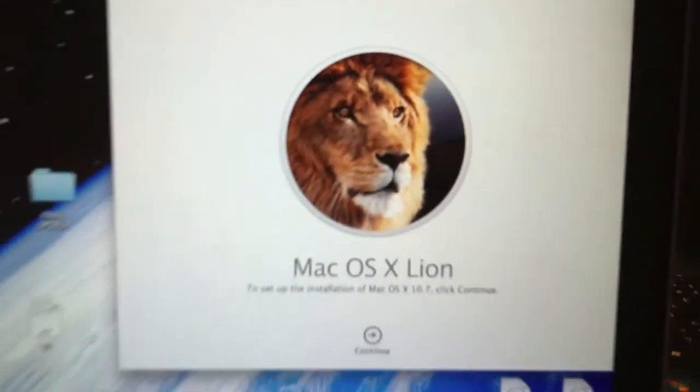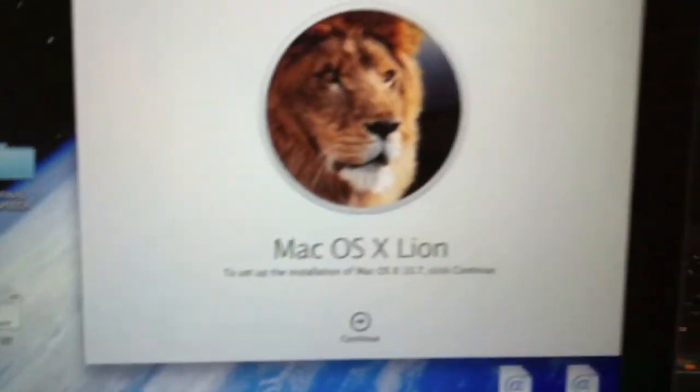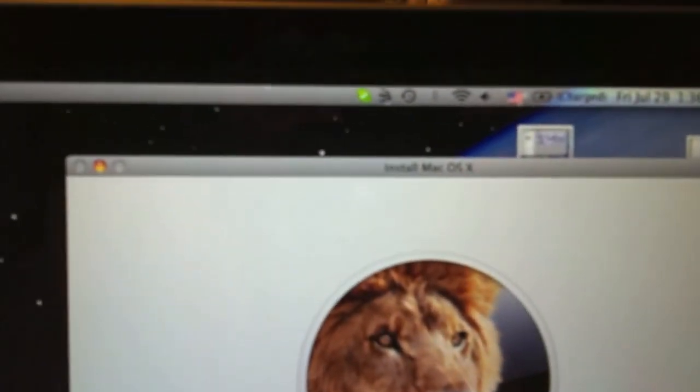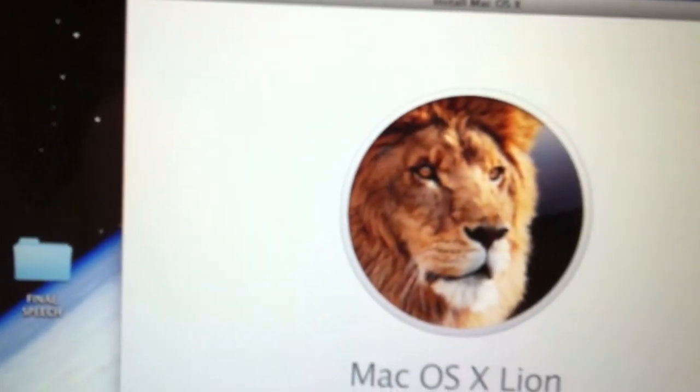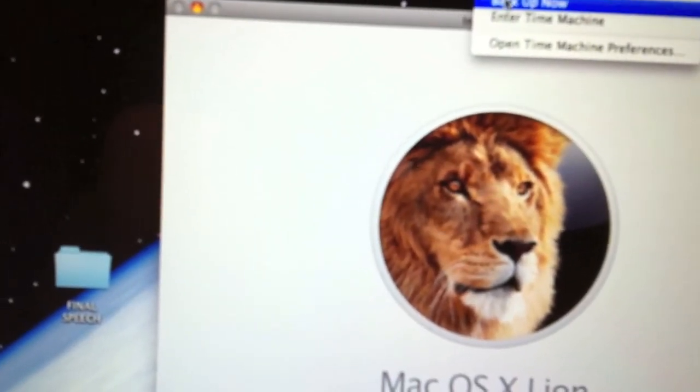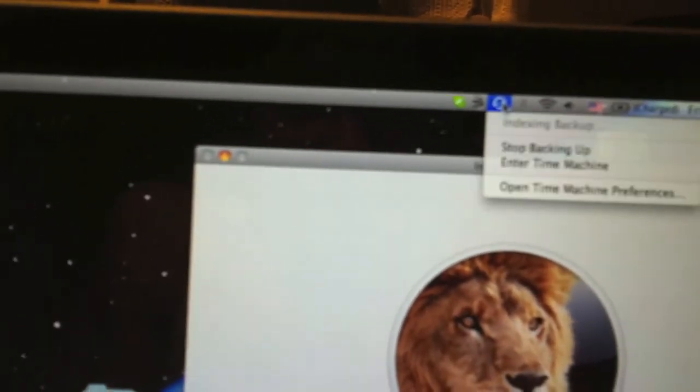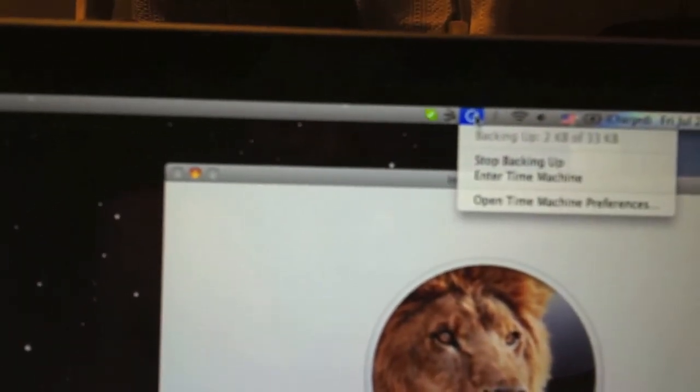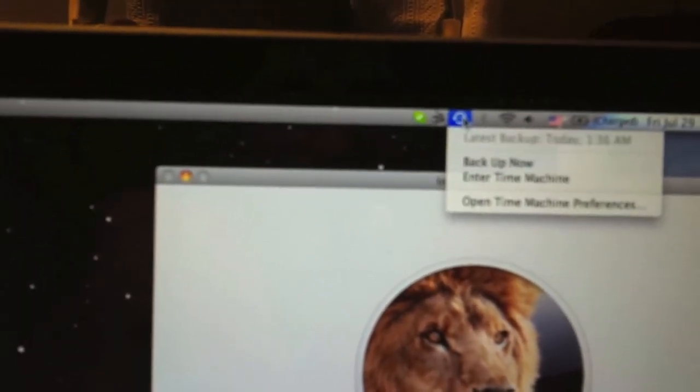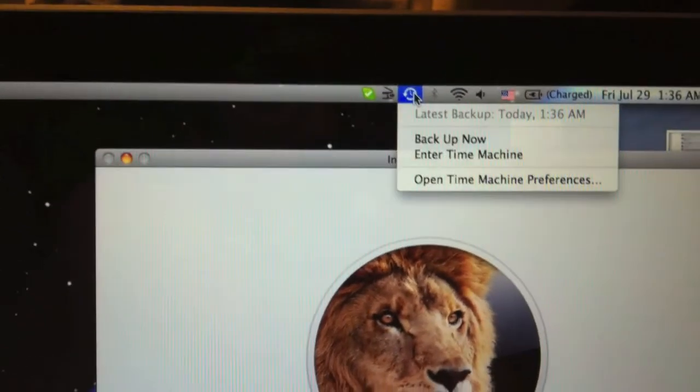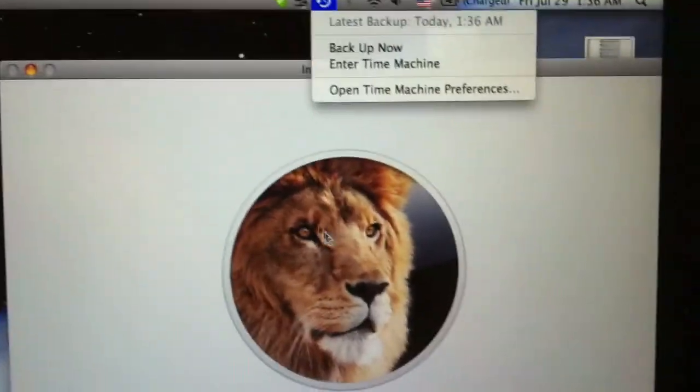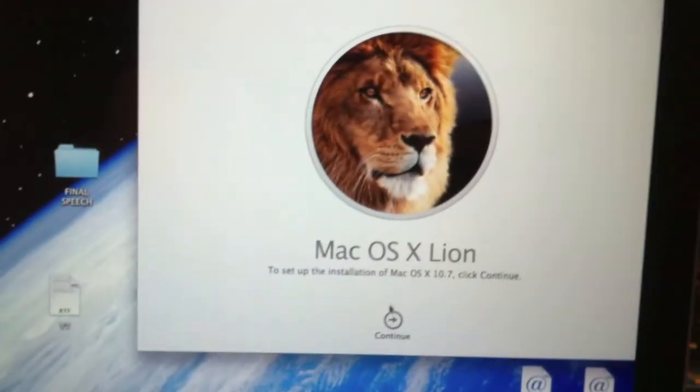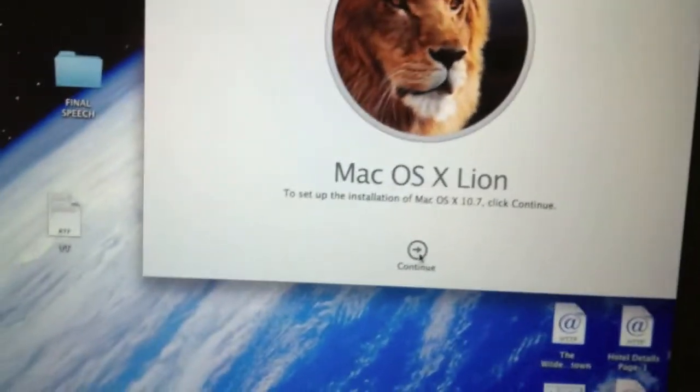I'm installing this Lion, but now I'm doing backup. Oh, it's finished. Okay, so now I'm installing Lion. Yeah, let's do it.